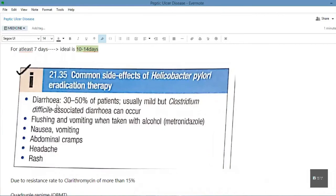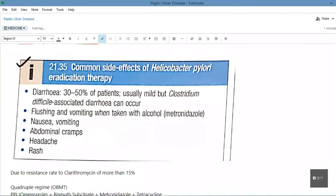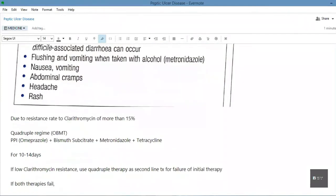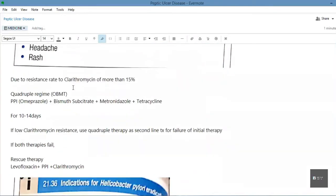The common side effects of H. pylori eradication therapy are diarrhea, flushing and vomiting when taken with alcohol — specific to metronidazole — as well as nausea, vomiting, abdominal cramps, headache, and rash.